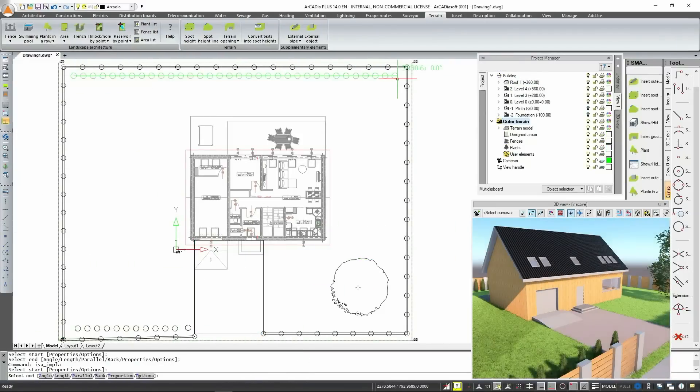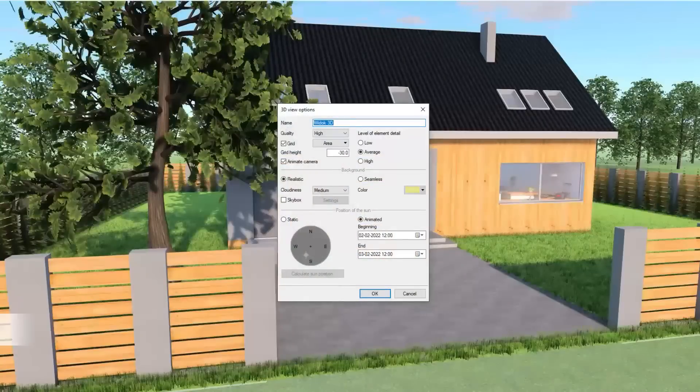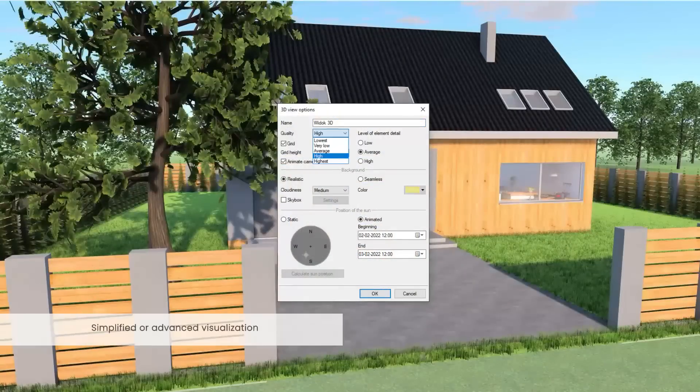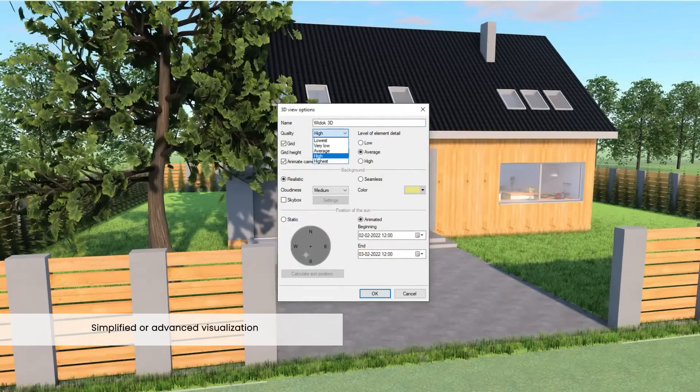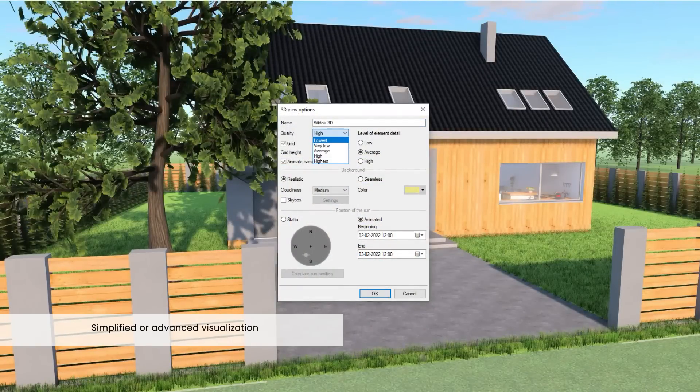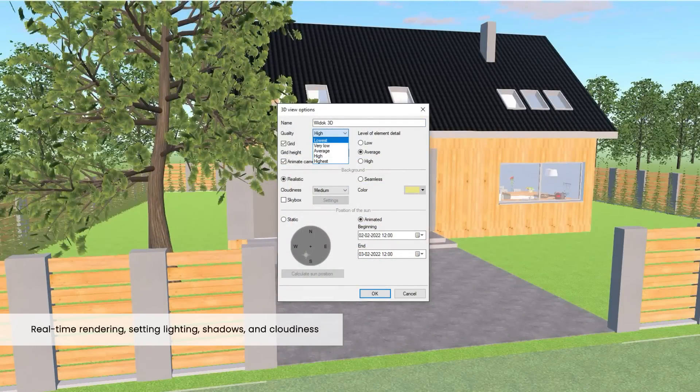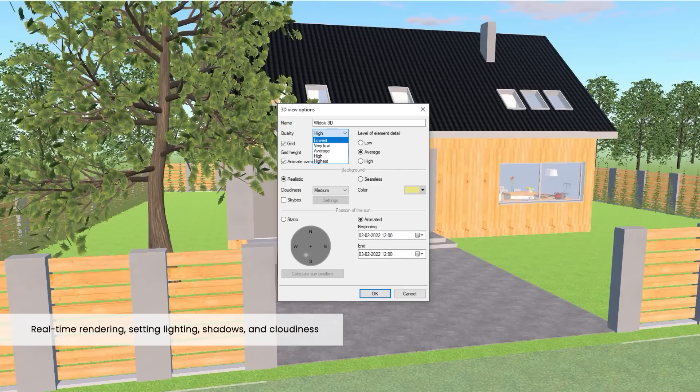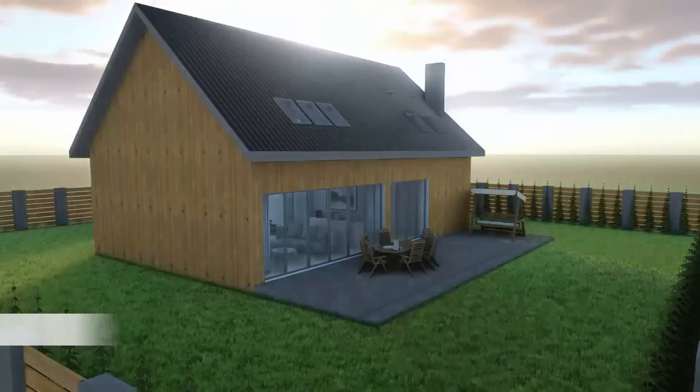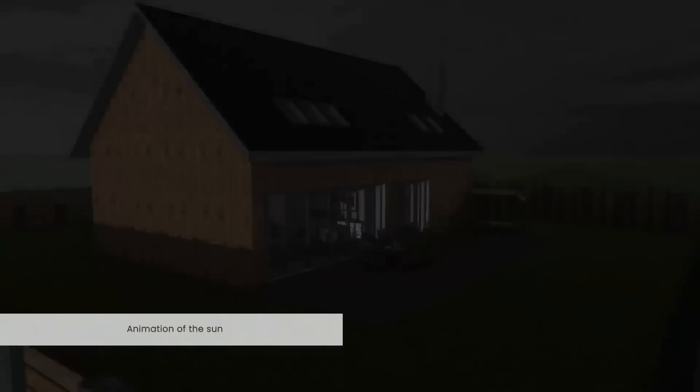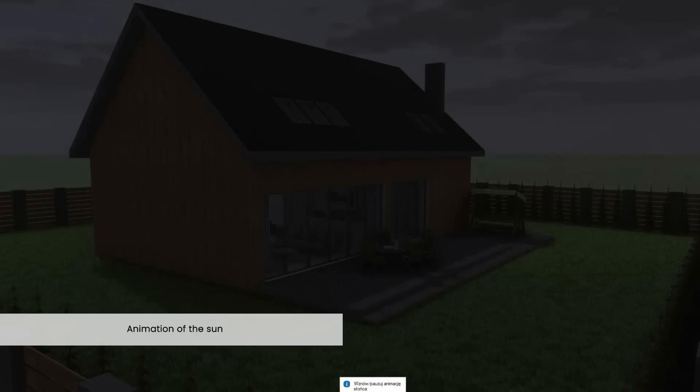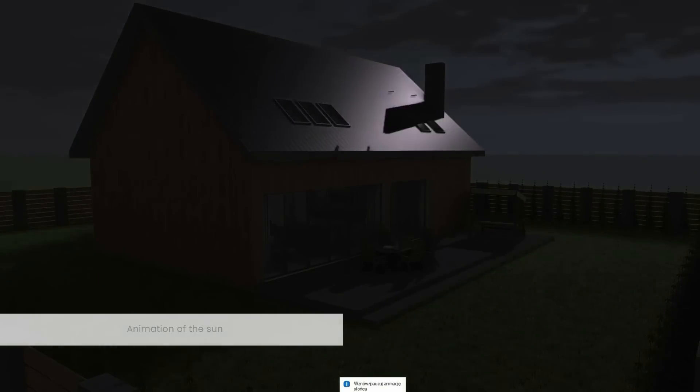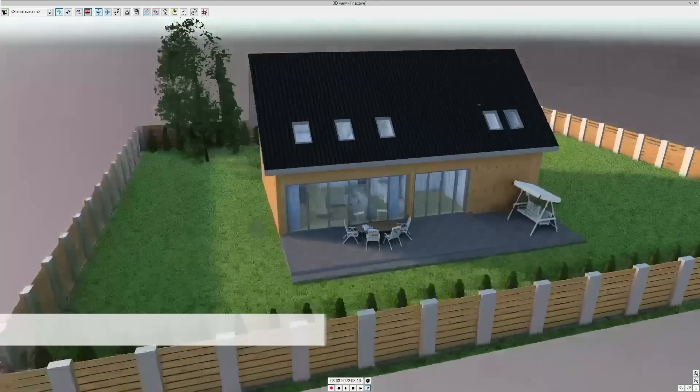For a more attractive presentation of the project you can use the quick and easy to use simplified rendering or advanced rendering which gives you the ability to choose the type and position of lighting, soften shadows and much more. Real-time rendering will allow you to set the lighting, shadow and cloud settings as well as the sun animation.